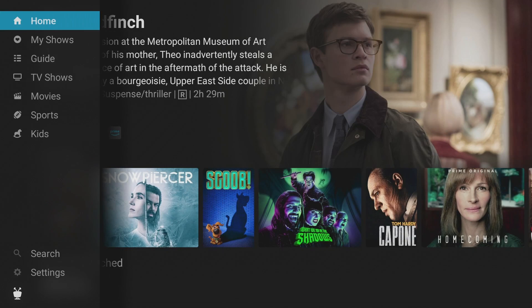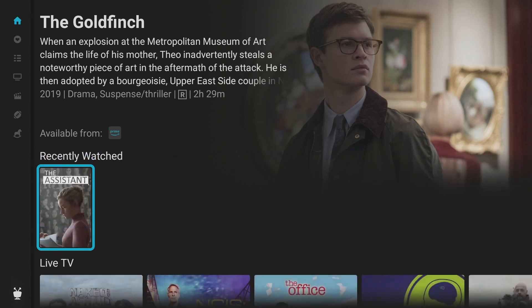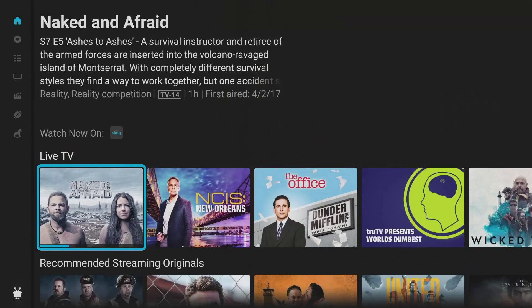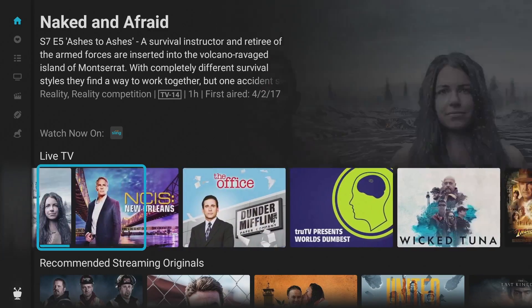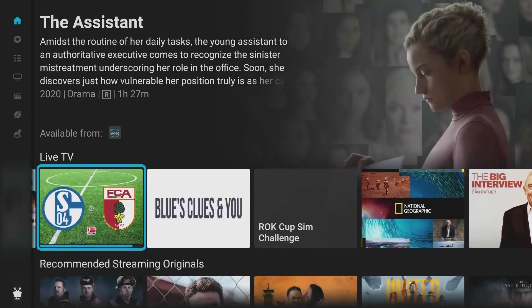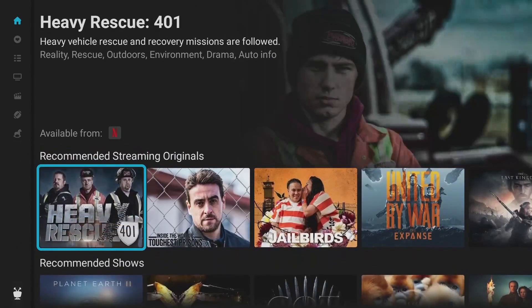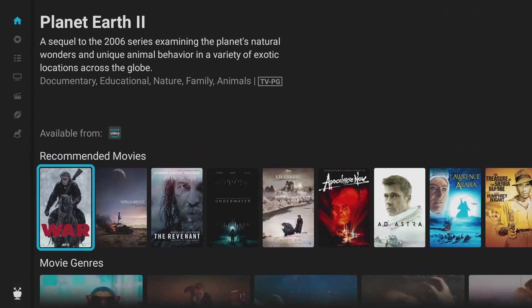On the home screen, you have your Trending, Recent, and Live TV sections which go through your Sling subscriptions. Scrolling down you also have Recommended shows, movies, and genre sections.